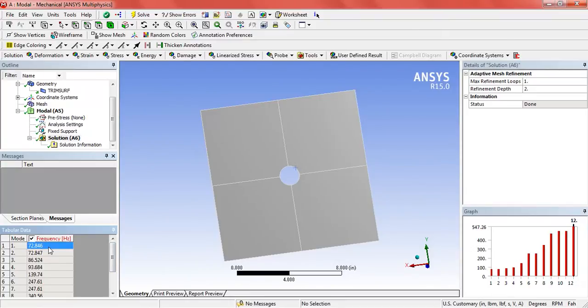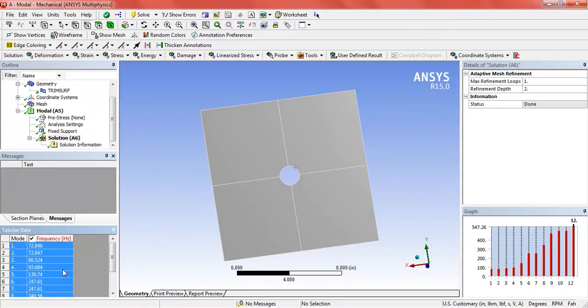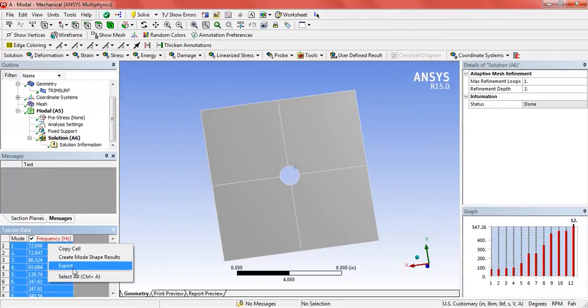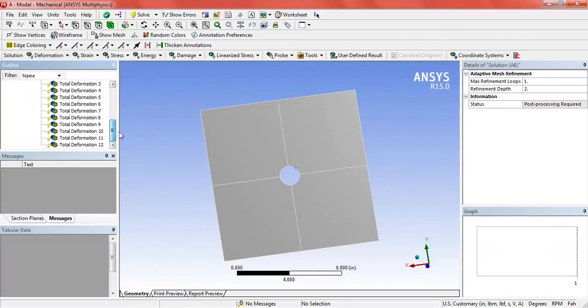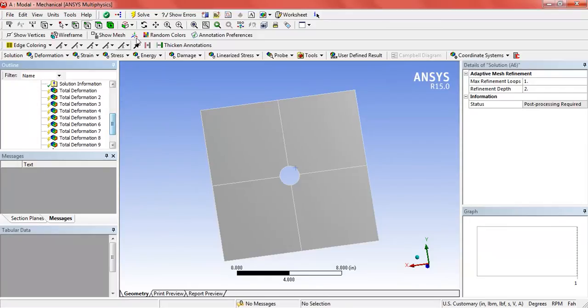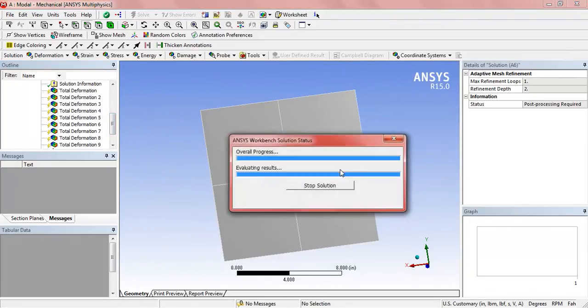Now right-click, select all, and create mode shape results. Here are the mode shape results. Click on solve.